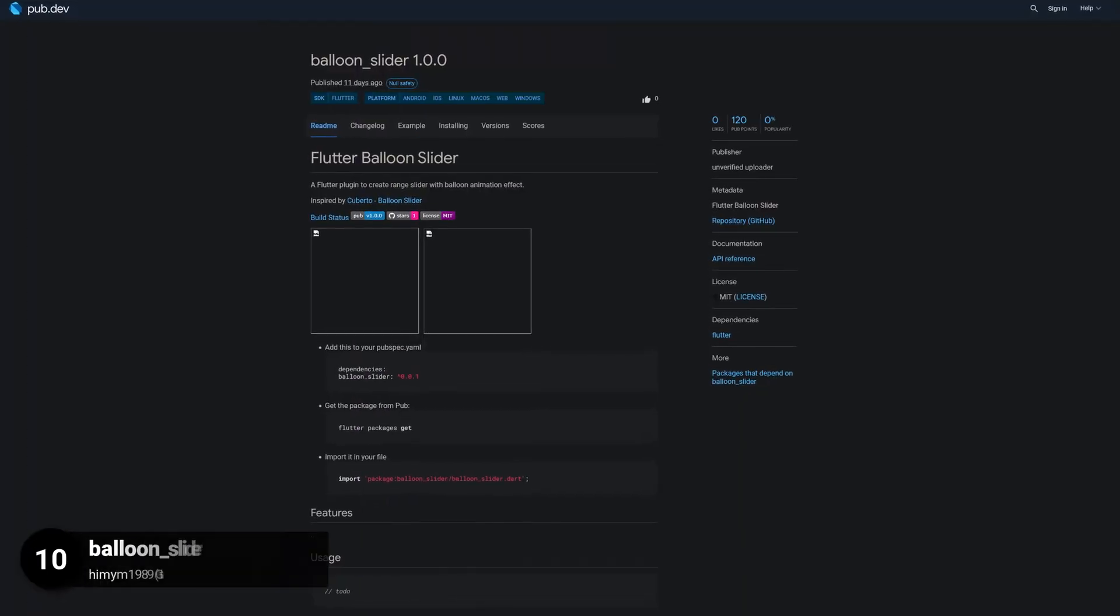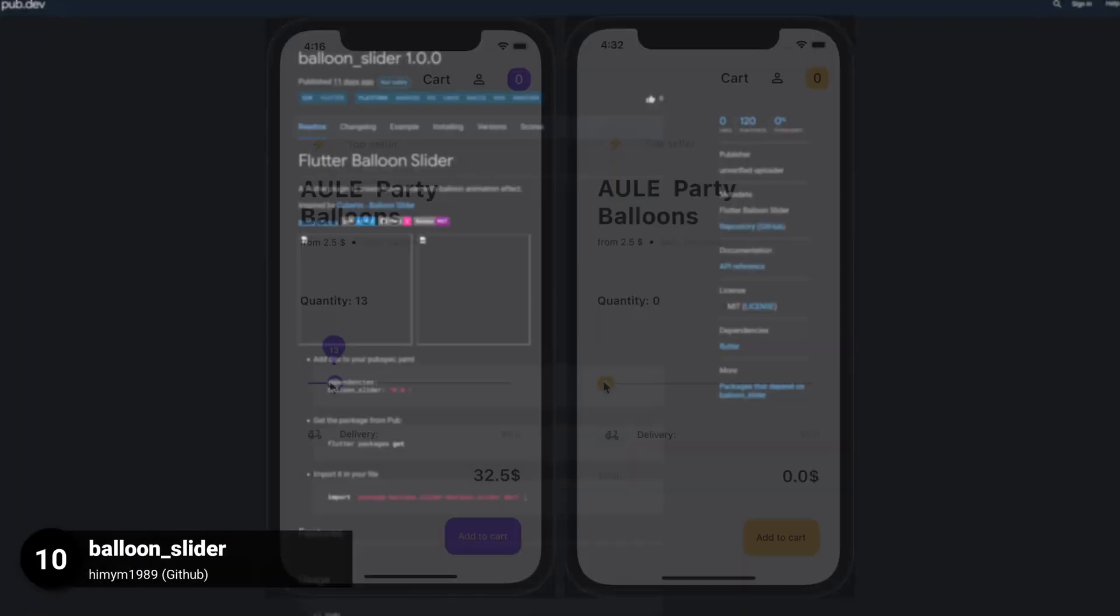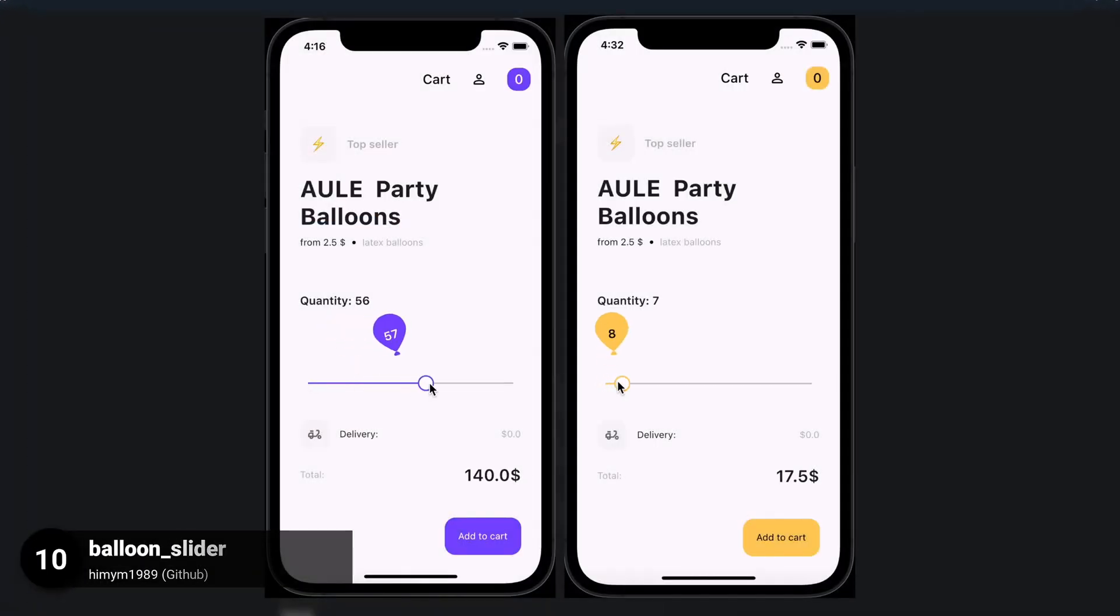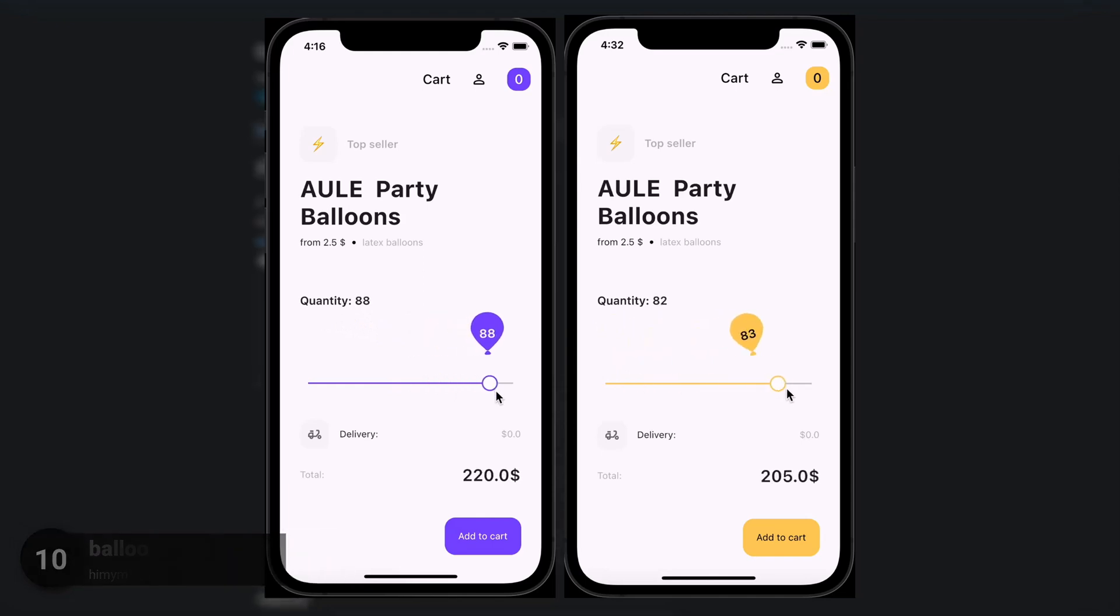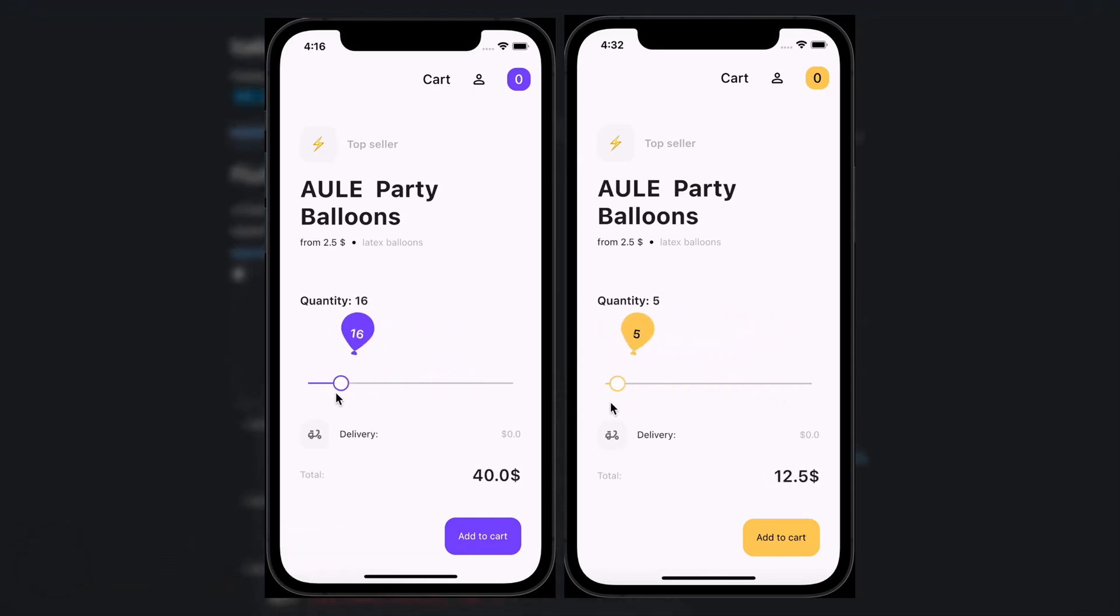Number 10 is called Balloon Slider. A plugin to create a range slider with a balloon animation effect.